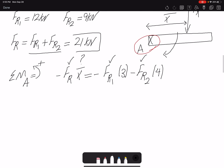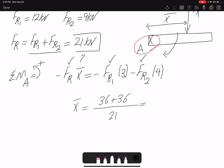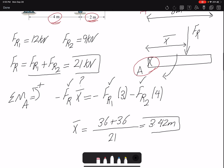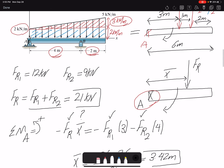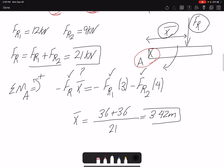Solving for x-bar: FR1 times three is 12 times three equals 36, plus FR2 times four is nine times four equals 36, giving a total of 72, divided by FR which is 21, giving x-bar equals 3.43 meters. So the distributed trapezoidal loading has been replaced by a single equivalent resultant force FR of 21 kilonewtons acting at x-bar of 3.43 meters from point A.